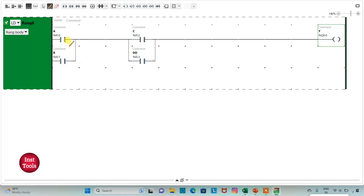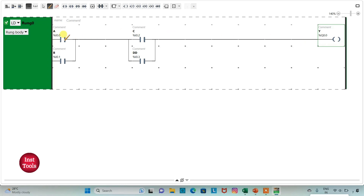So here we have connected inputs A and B in parallel, thus implementing an OR gate. Then we have connected C and D in parallel, thus implementing another OR gate. Then we have connected A plus B and C plus D in series, thus implementing an AND gate. For output Y to be on, either A or B should be on, AND either C or D should be on.